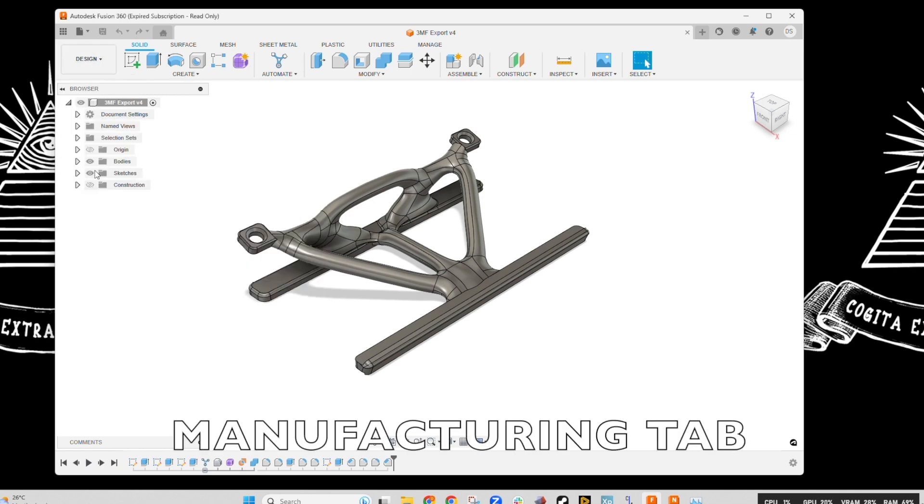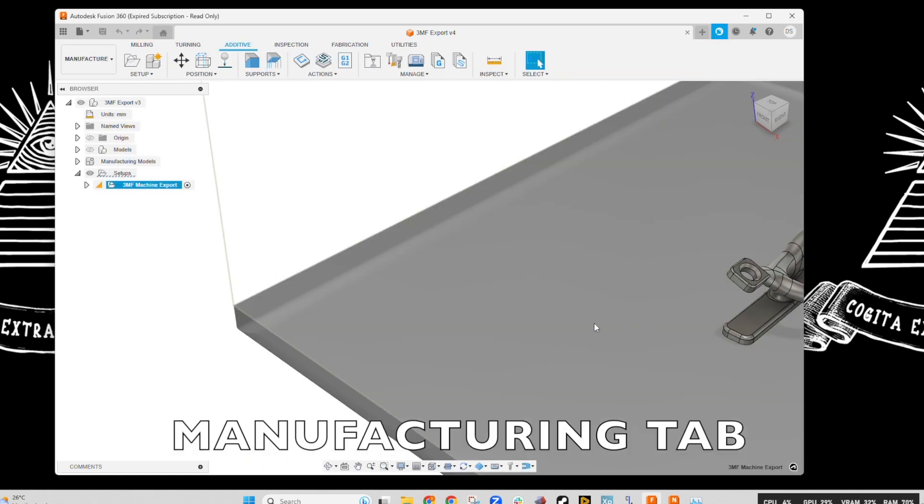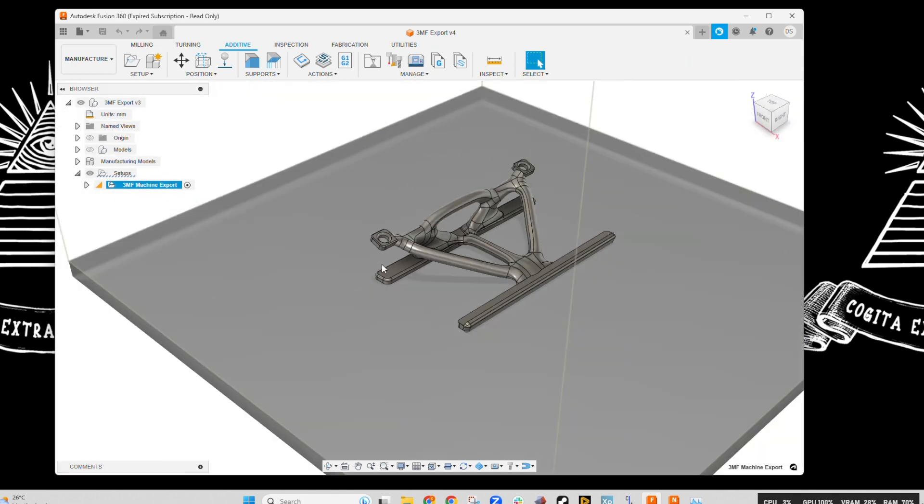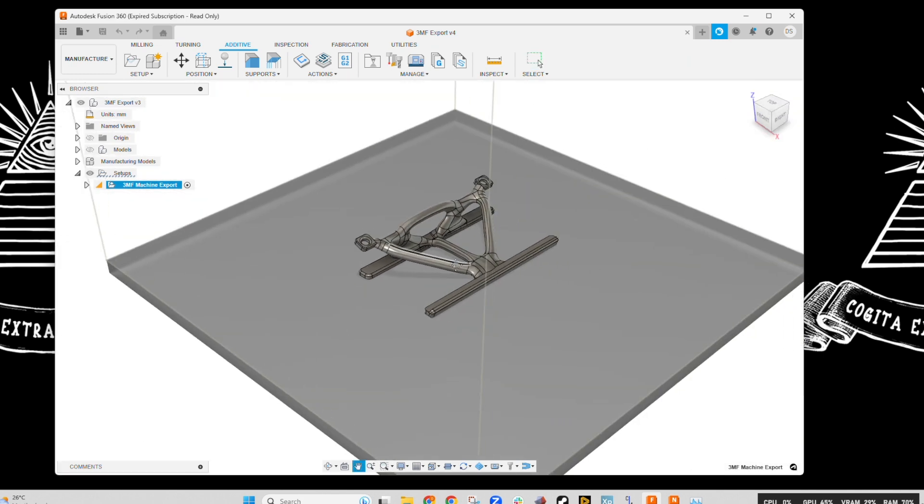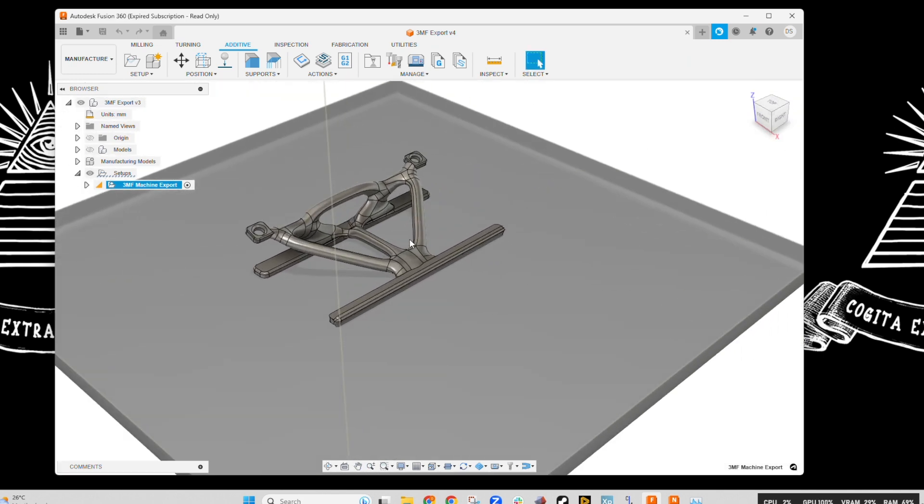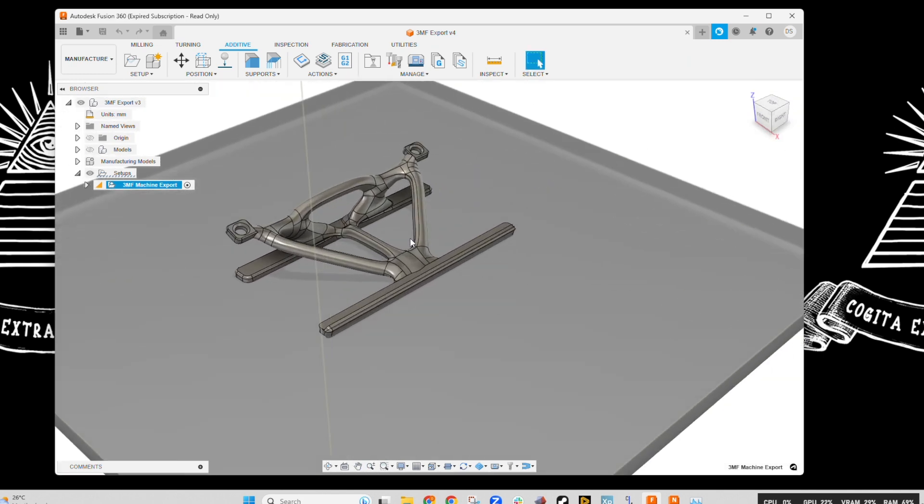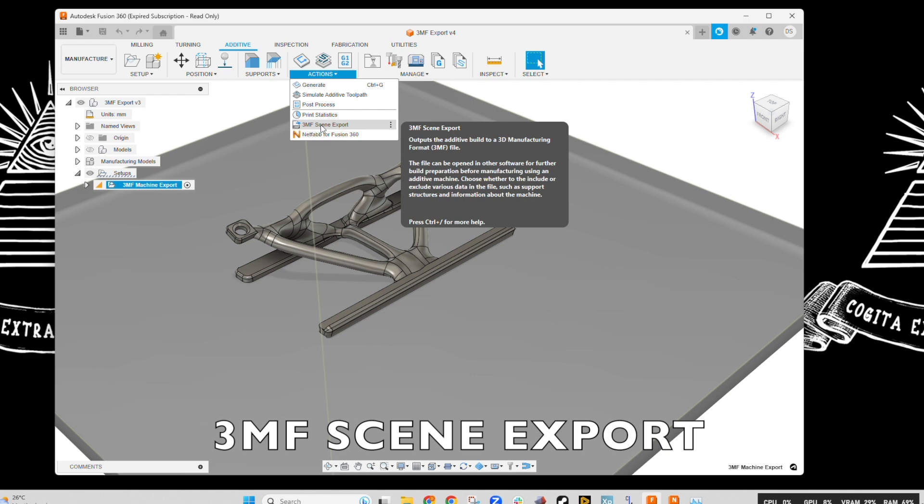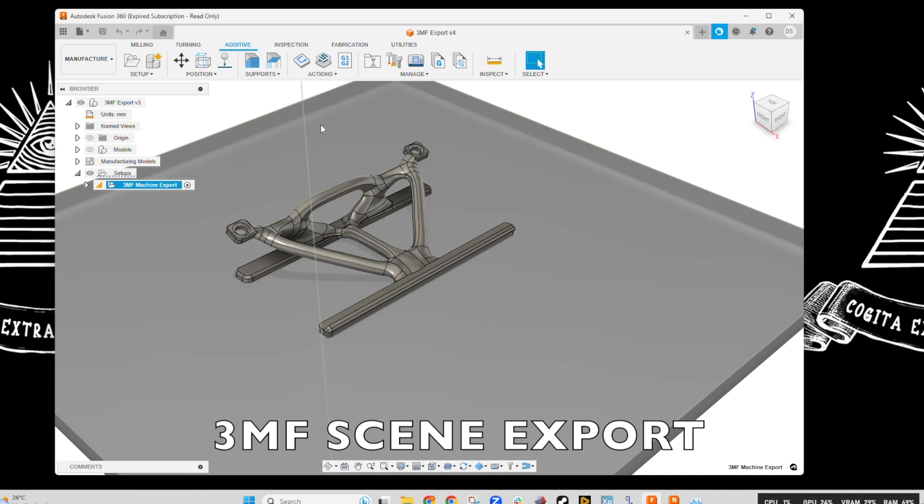So now we're going to go to the Manufacture tab and see it's going to bring up sort of a build plate, looking at sort of additive manufacturing sort of template. We're going to go in, this is just a default setup, we're going to go into Actions and export the 3MF scene.